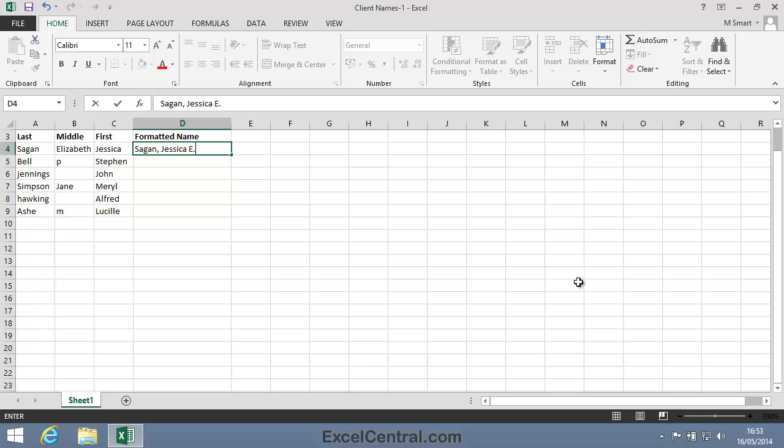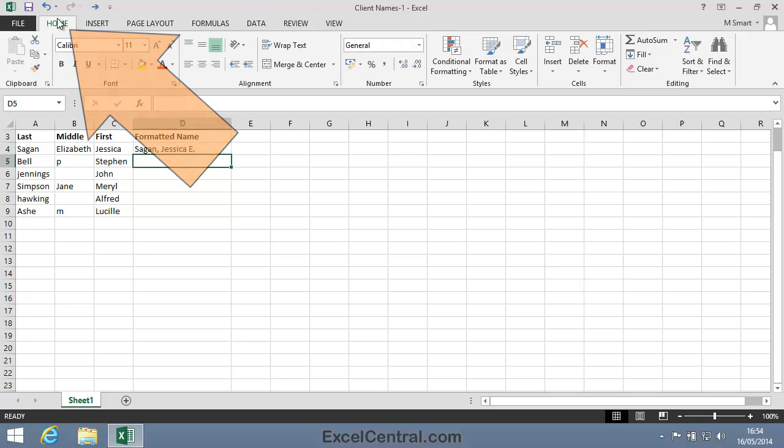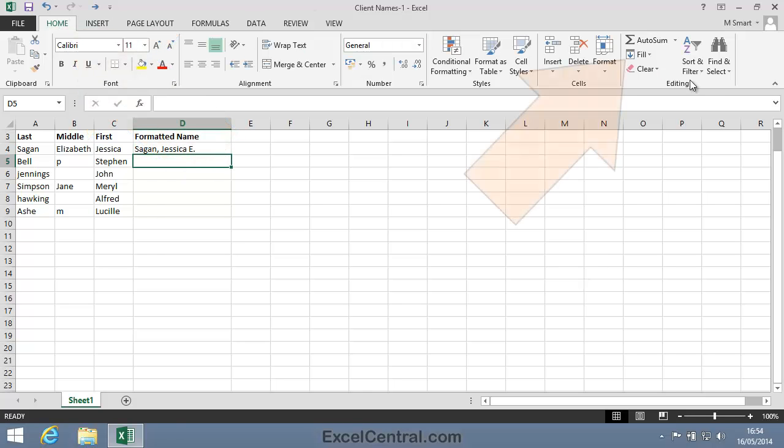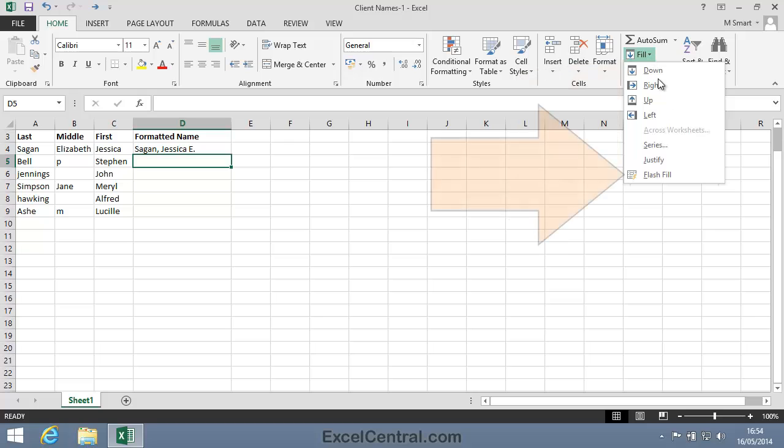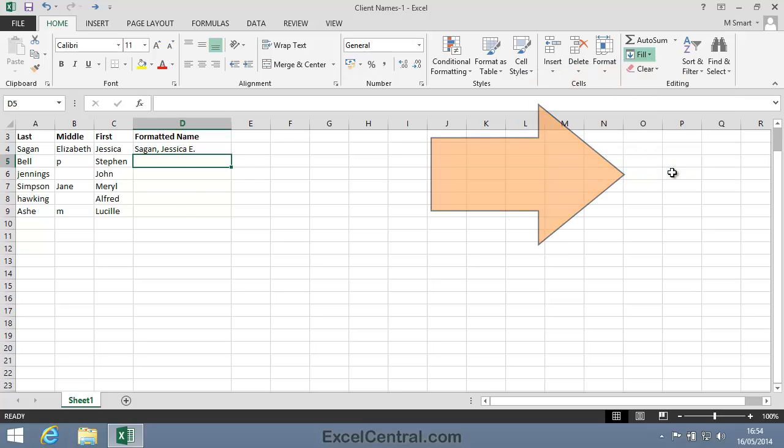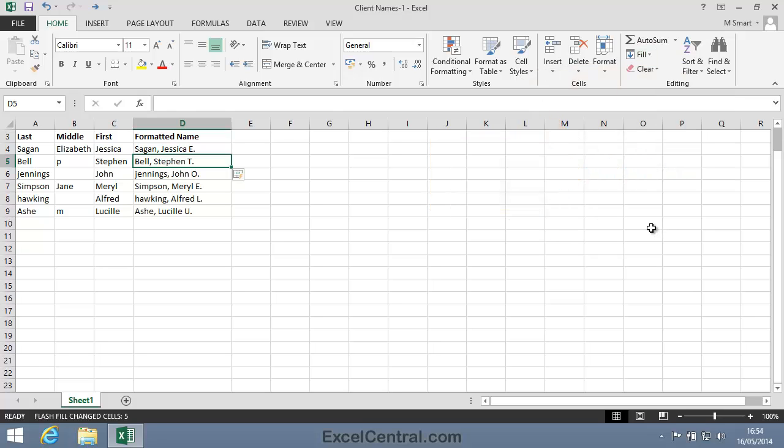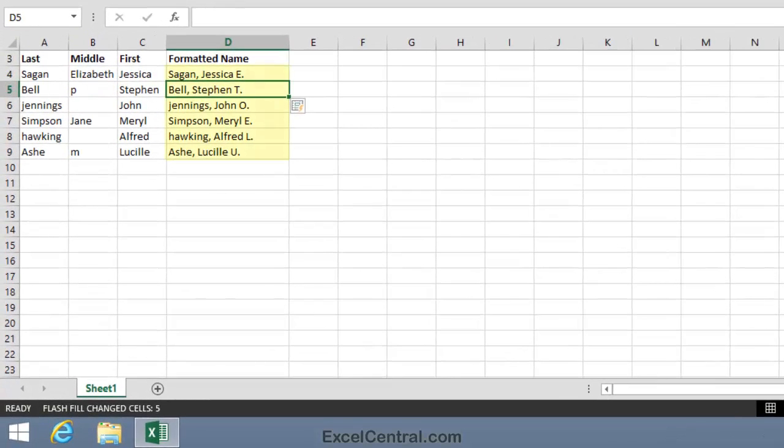Well, just for fun, let's give Flash Fill the impossible task and see what it makes of all this data. So I'll click Home tab on the Ribbon, Editing Group, Fill, and Flash Fill. Well, Flash Fill's had a shot at the problem, but it's not done very well.